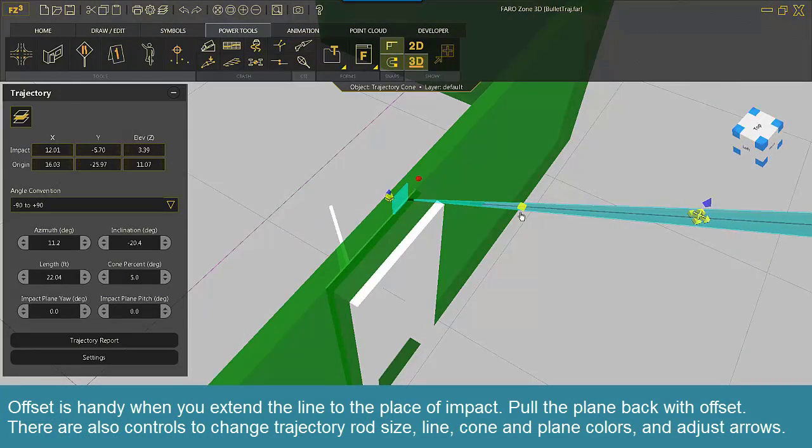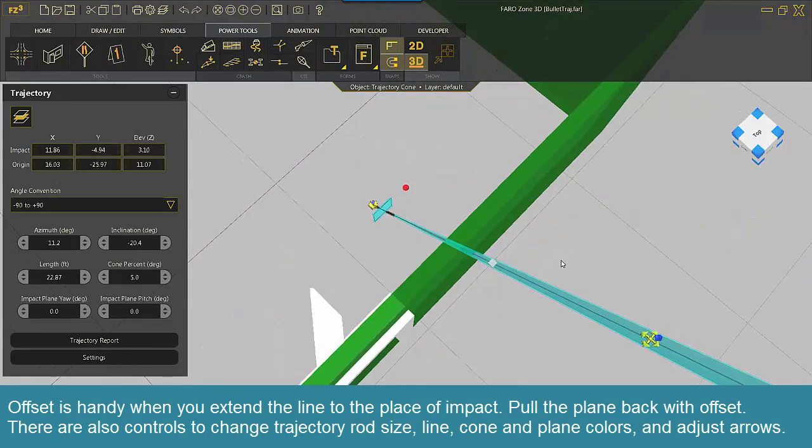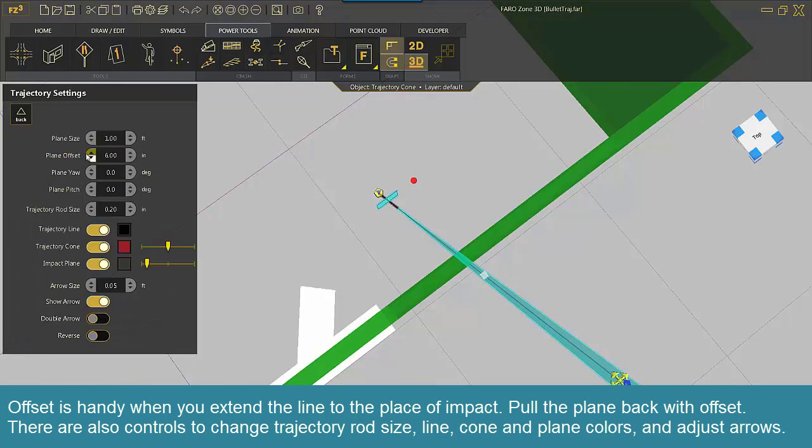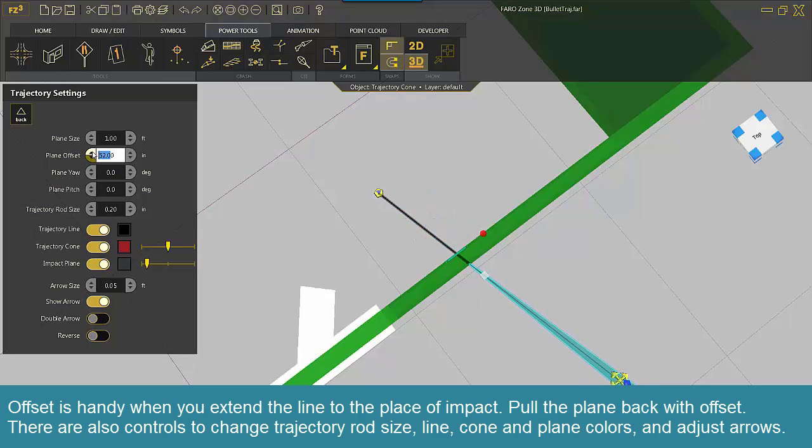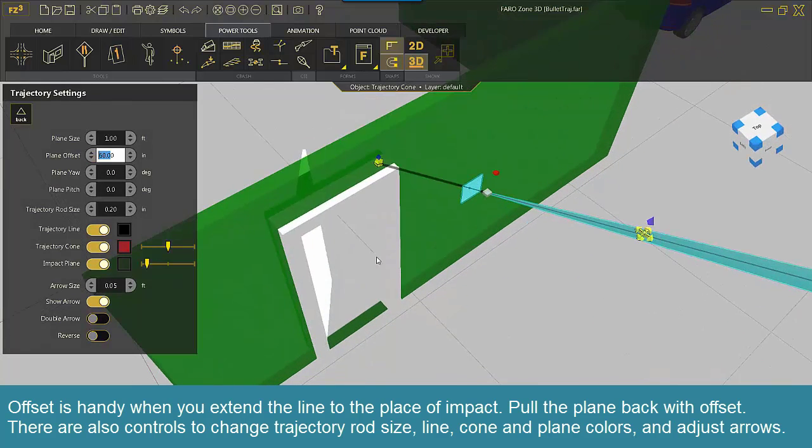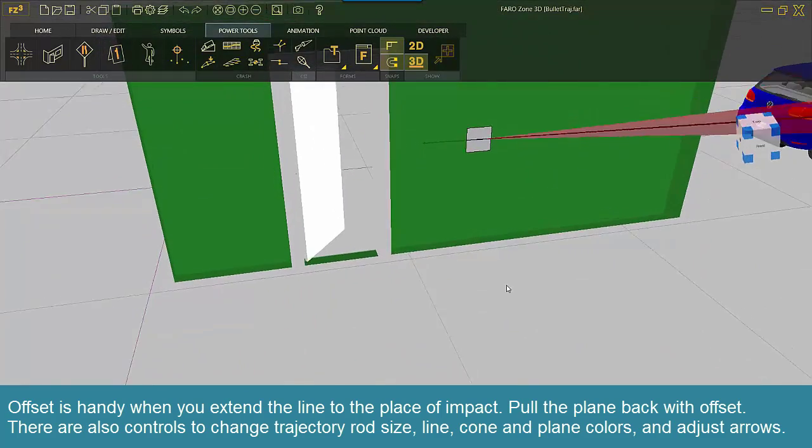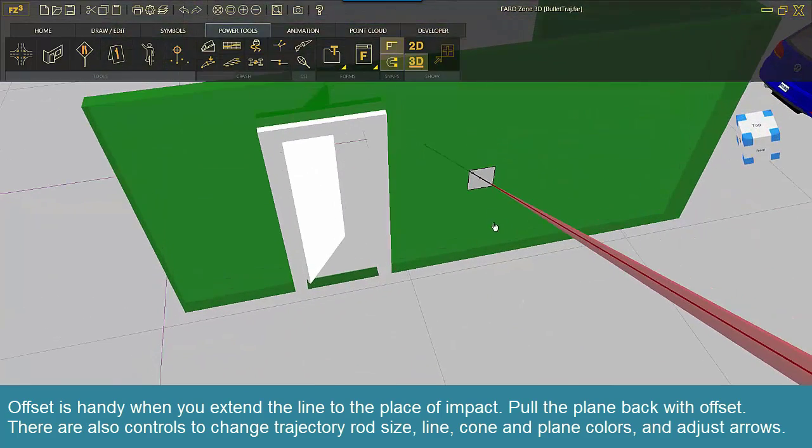Offset is handy when you extend the line to the place of impact. Pull the plane back with offset. There are also controls to change trajectory rod size, line, cone and plane colors, and adjust arrows.